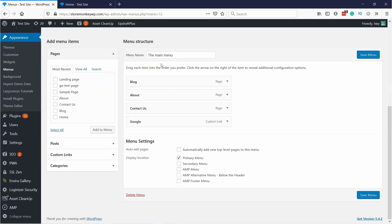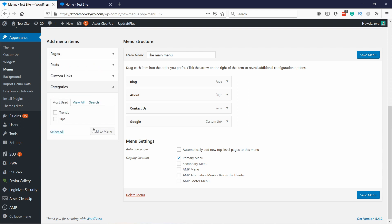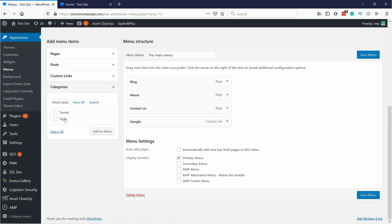The fourth type of menu item you can add is Categories. These are useful if you want to link to certain categories of your posts. I have two here — let's say I'm going to add them both. Add to menu.